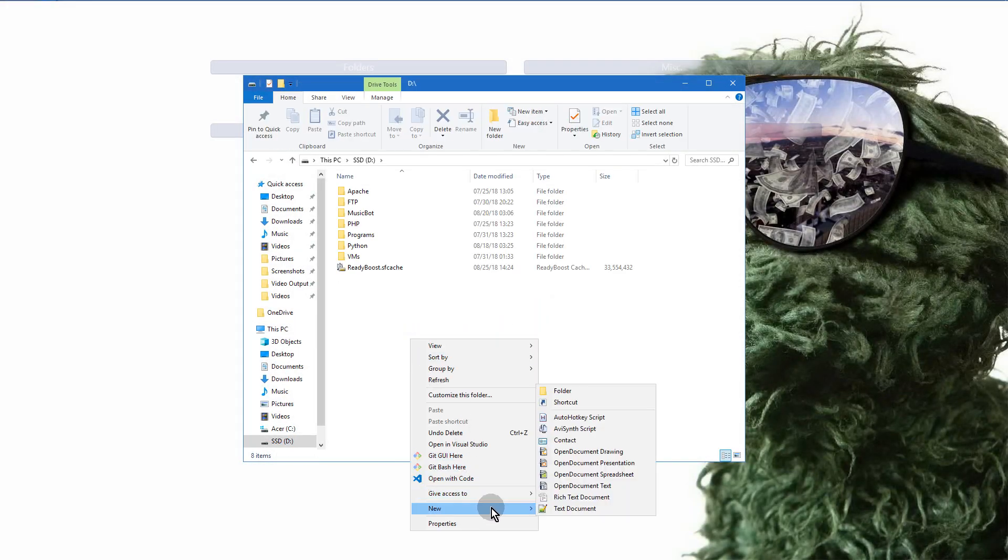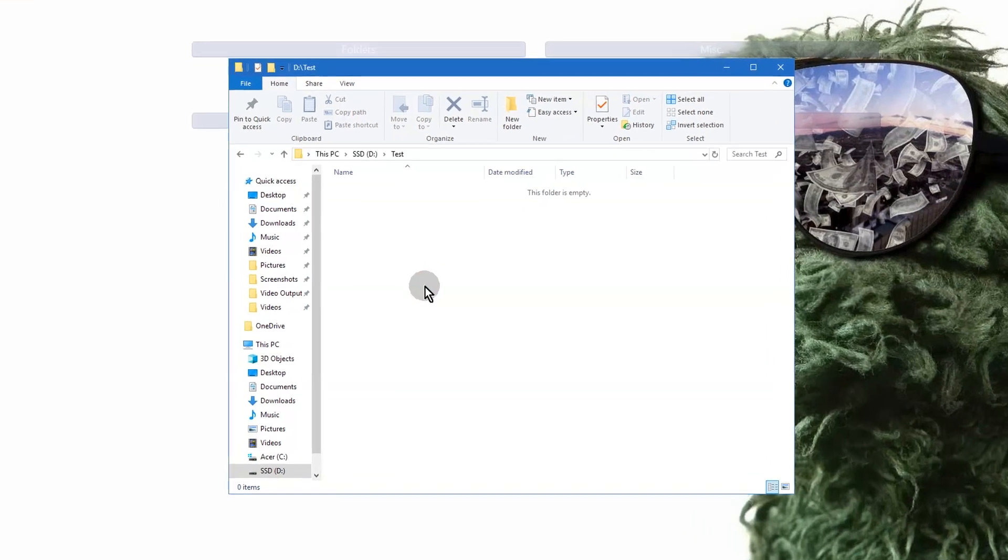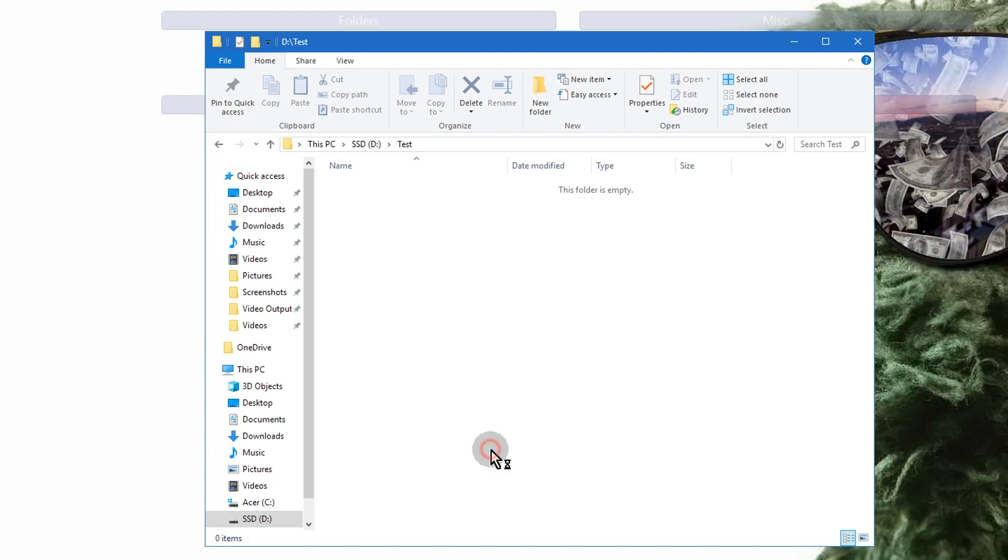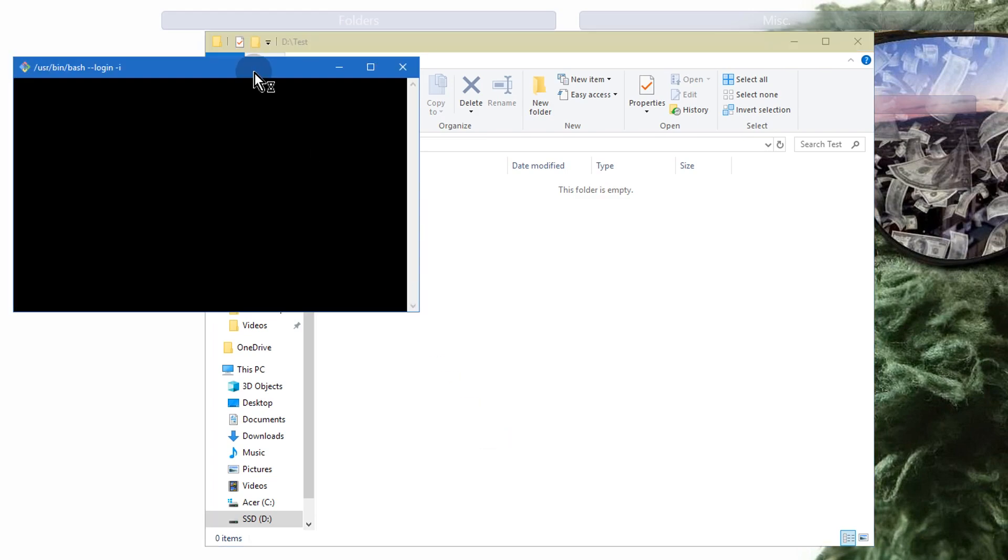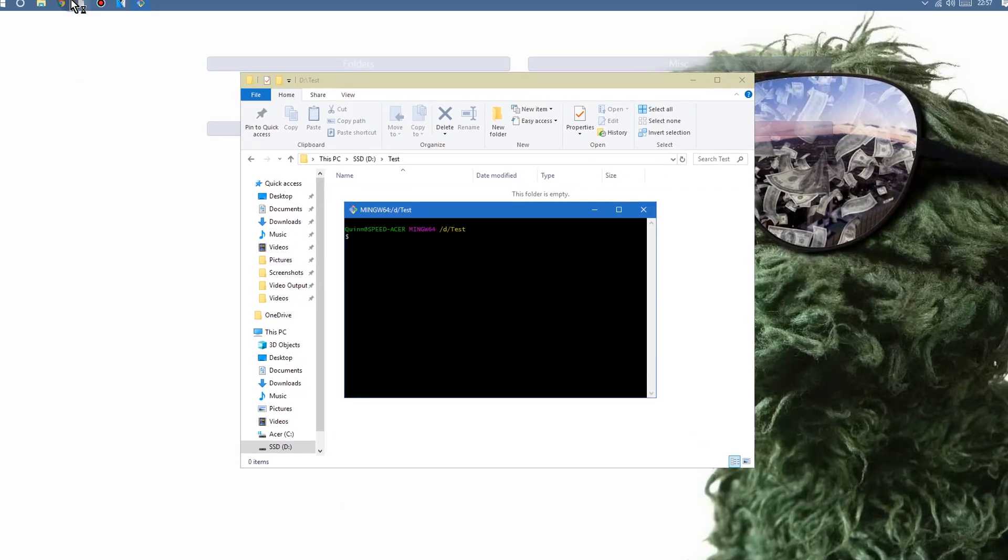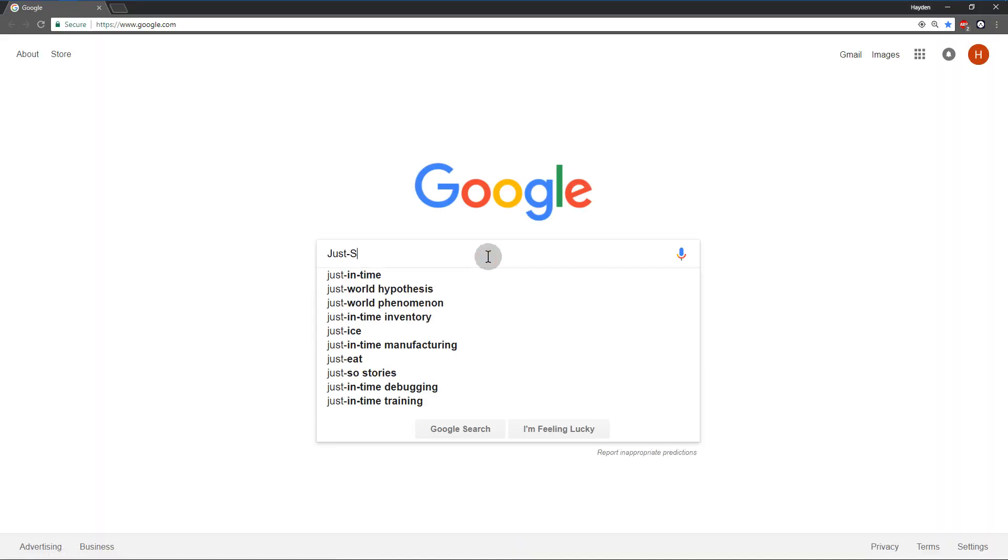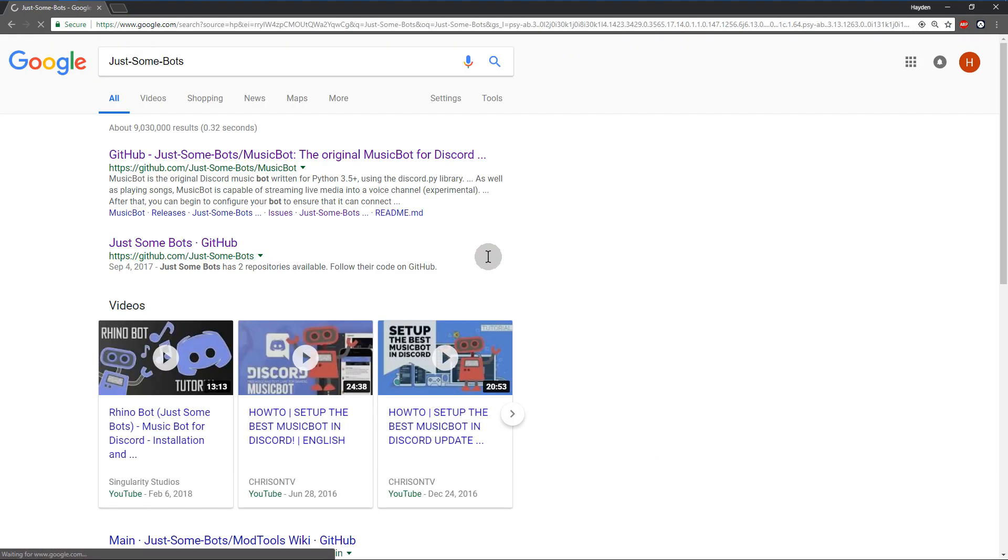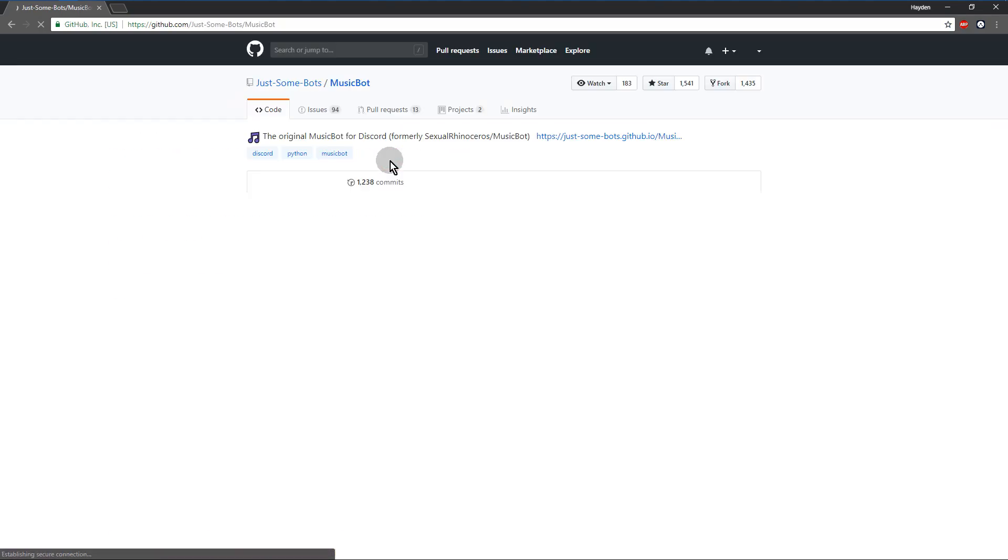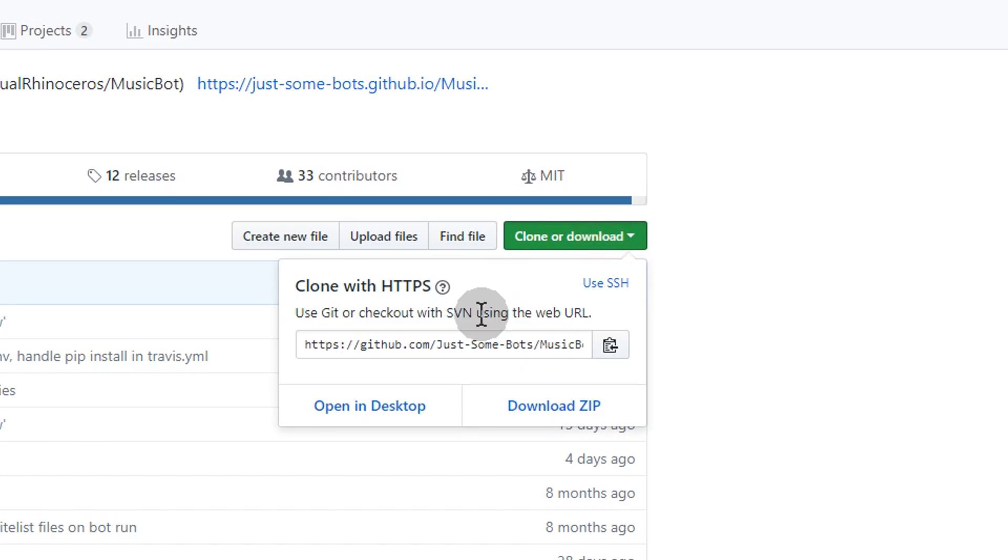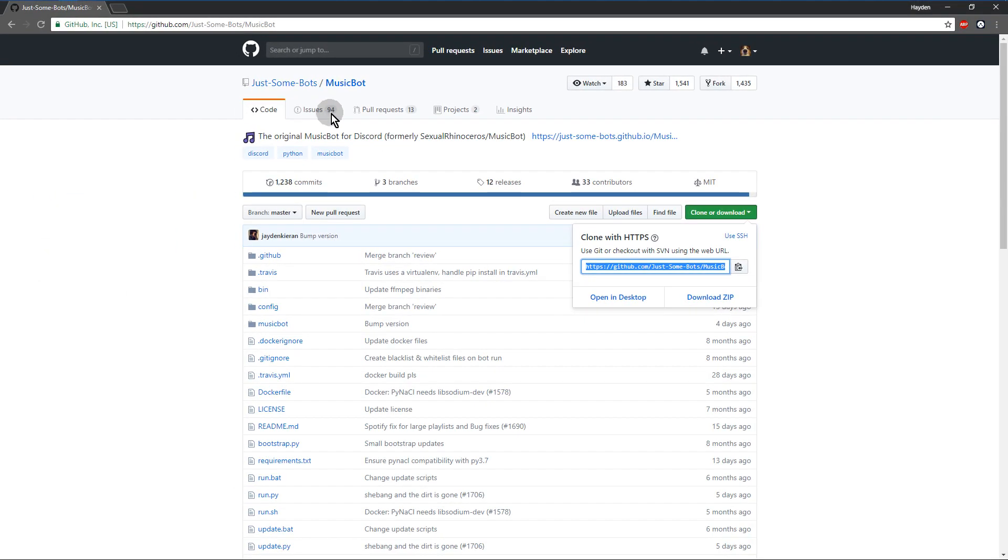And then once you have that, I went ahead and created a folder just to keep my current music bot separate from my test one. Opened up a git bash in that folder. And I searched up the GitHub, the repo. And then you want to copy this.